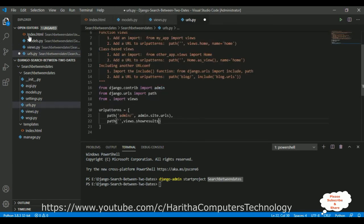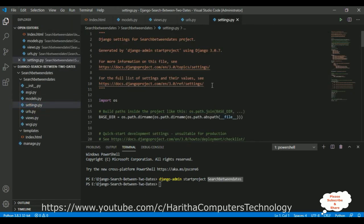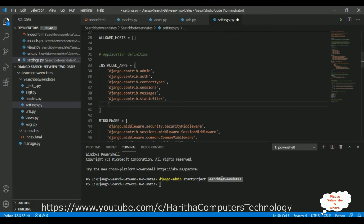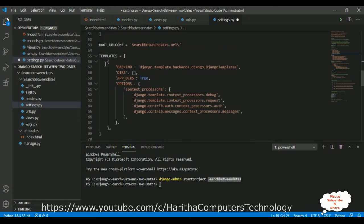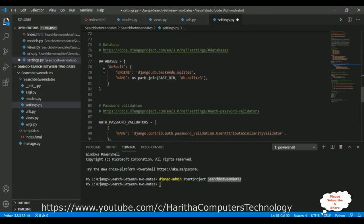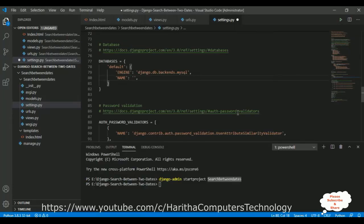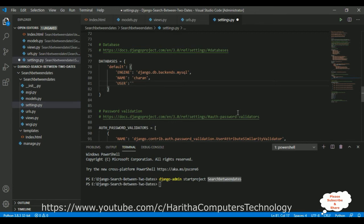Now open settings.py. First, add our application name in INSTALLED_APPS: 'search_between_dates'. Then in the TEMPLATES section, configure the DIRS by joining the templates folder with BASE_DIR: os.path.join(BASE_DIR, 'templates'). In the DATABASES section, the default engine is sqlite3, but our database is MySQL. Change the ENGINE and set the NAME to 'chern' — the database where the employee table was created.